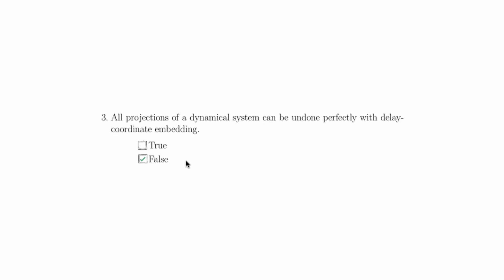It is very important to keep in mind that while delay coordinate embedding is very powerful, and it can perfectly undo a specific kind of projection, there are very rigorous mathematical requirements on what kind of projection was performed, and it most definitely does not do all projections of a dynamical system.